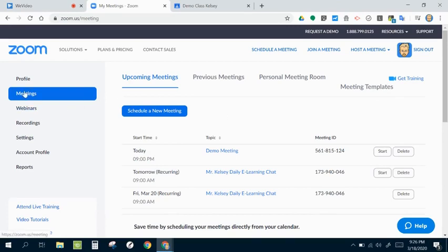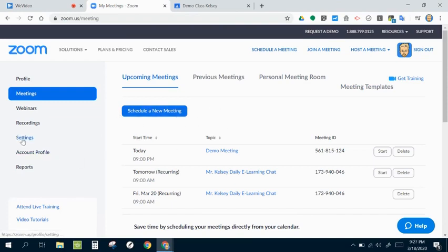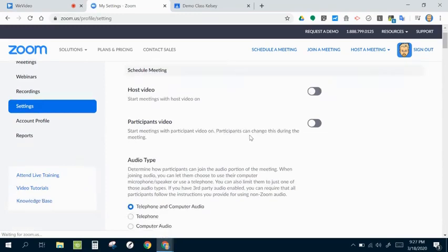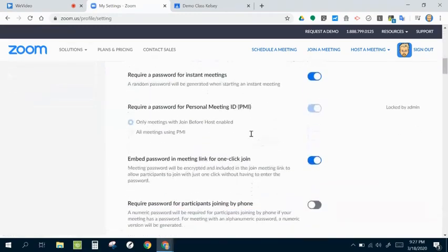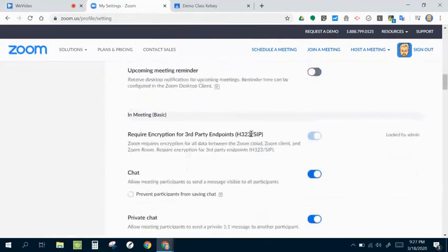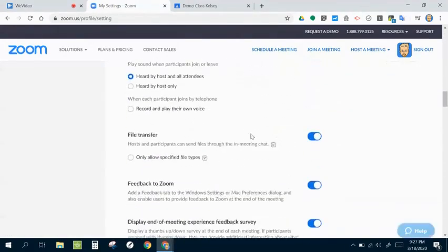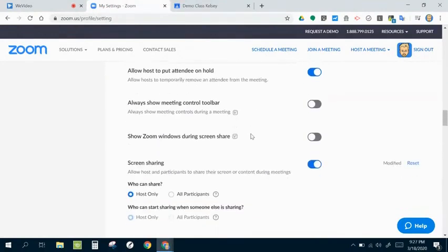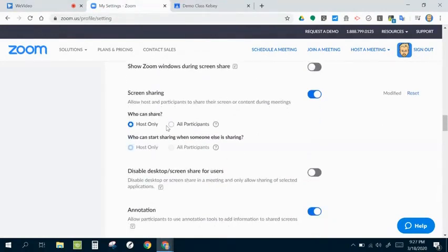But the first thing I'm going to do before I go in and schedule a new meeting or a template for one, I'm going to click on settings. And one of the most important settings, I think, on here when you're using this with students is this one right here called screen sharing.